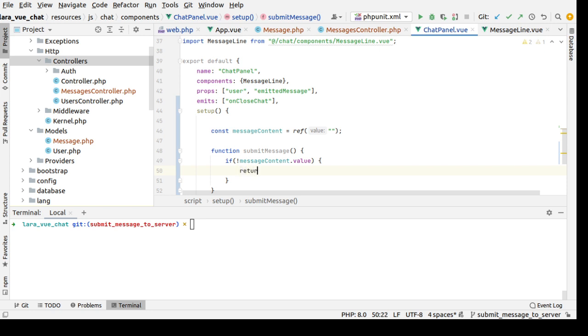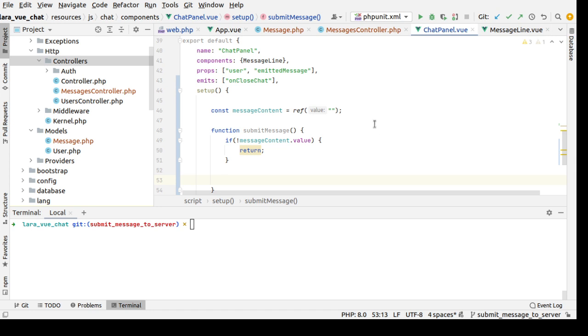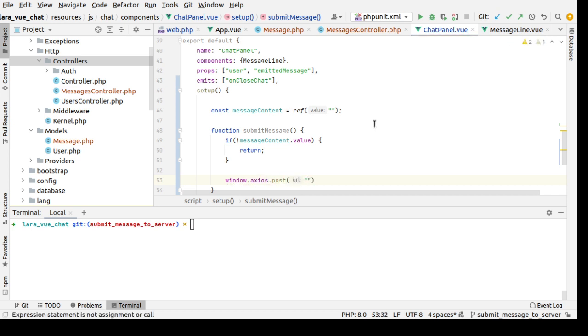Else we'll send an axios request, axios post to the message endpoint.